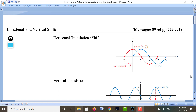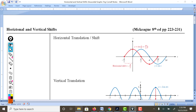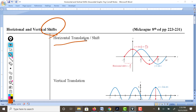We're going to continue our discussion on graphing. This time we're going to finish up everything there is to graphing sinusoidal functions. Today we're going to be focusing on shifts, and the first one is the horizontal shift, or the translation. Translation is from geometry — it's just a movement that's either left or right, or up and down.